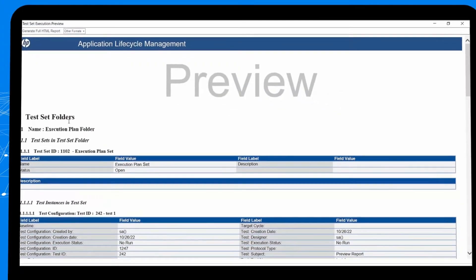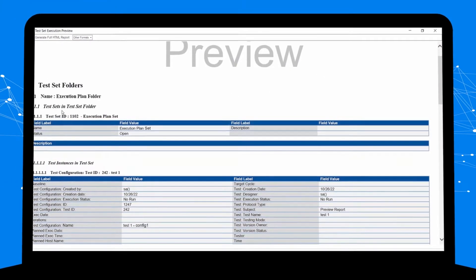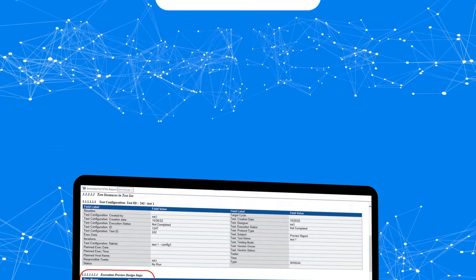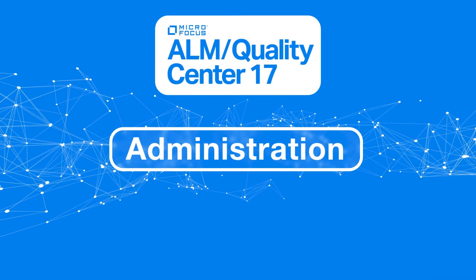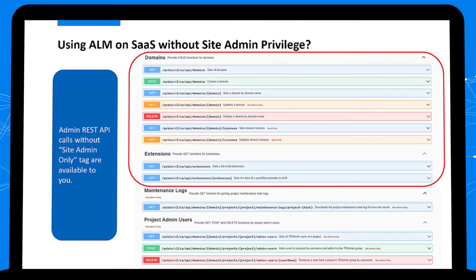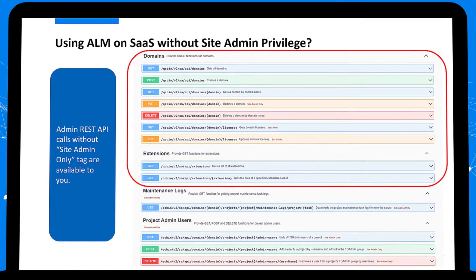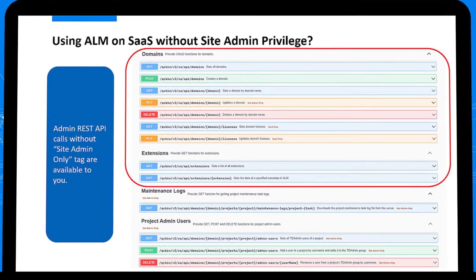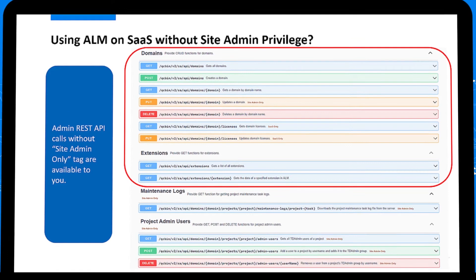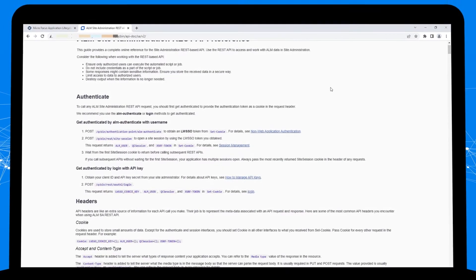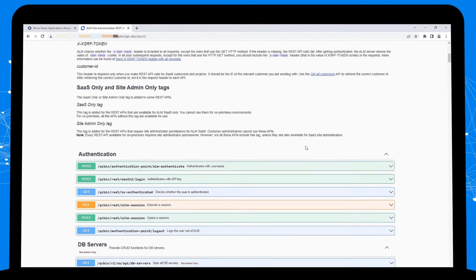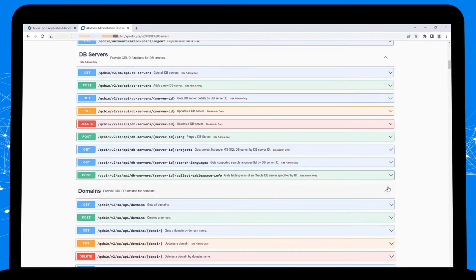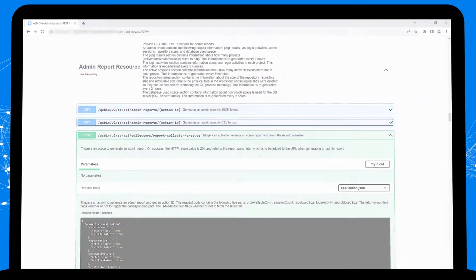Your administrator can better manage your ALM SaaS instances. An enhanced site admin REST API set allows more control by your own administrators instead of relying on Micro Focus support staff. It uses Swagger to document its reference to boost productivity. Other enhancements are set to delight administration too.